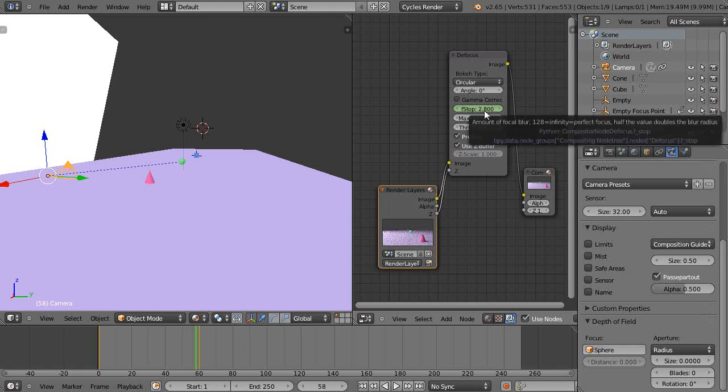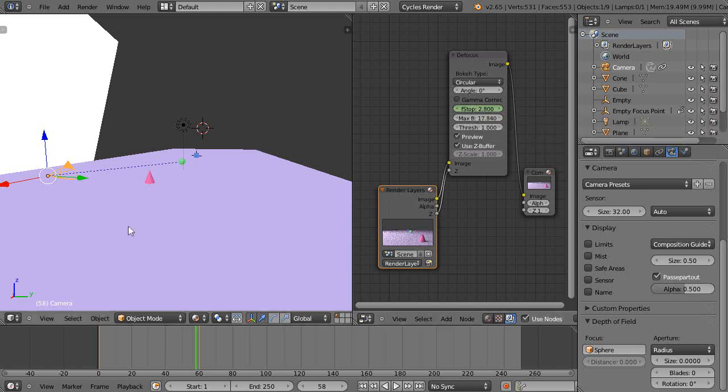When you set it at 2.8, the diaphragm blades in your lens open wide and let in a lot of light. So back in the days of film, as you let more light in, it would expose the film faster. And so it's a fast lens. You can control other settings.